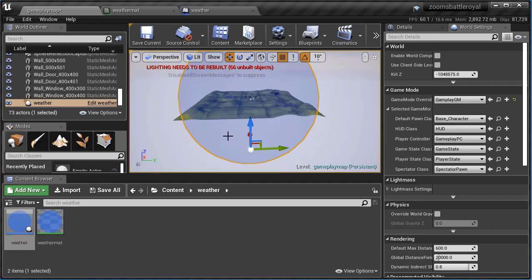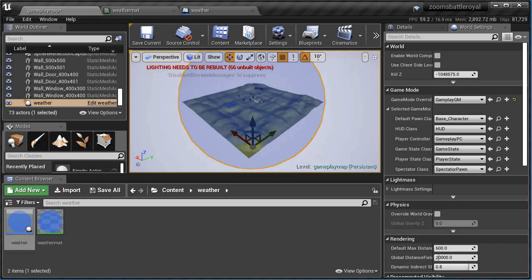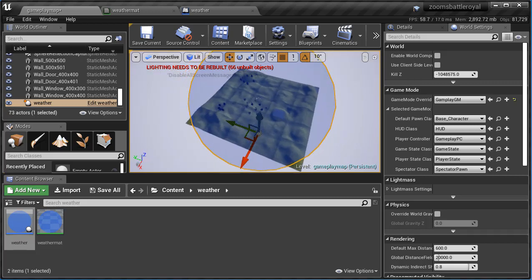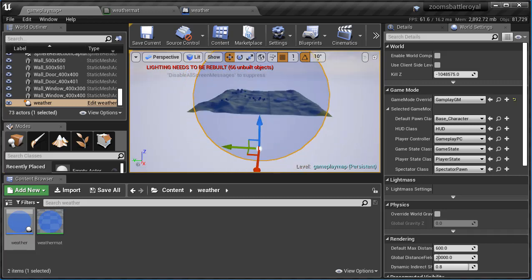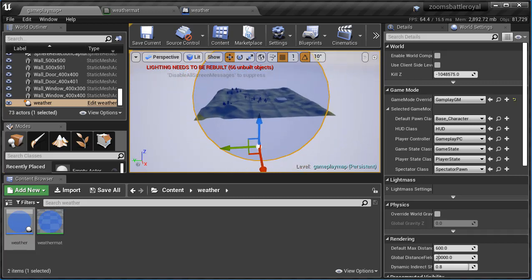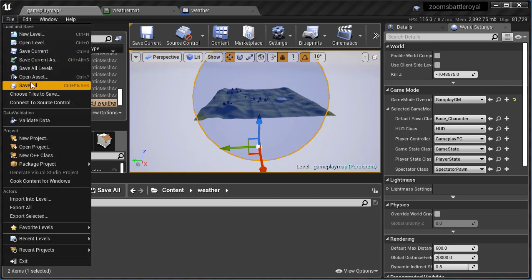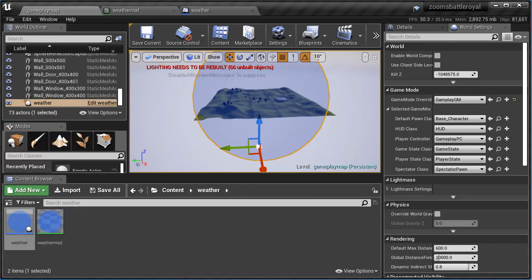So go ahead, have some fun creating your giant weather system and then we're gonna visual script it so that it actually shrinks in certain intervals and your player will incur some damage. Don't forget to save and I'll see you guys in a little bit.